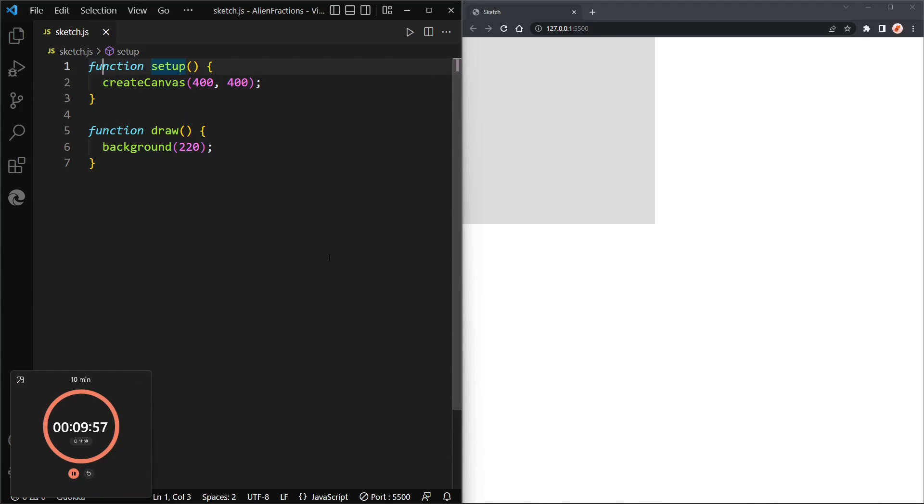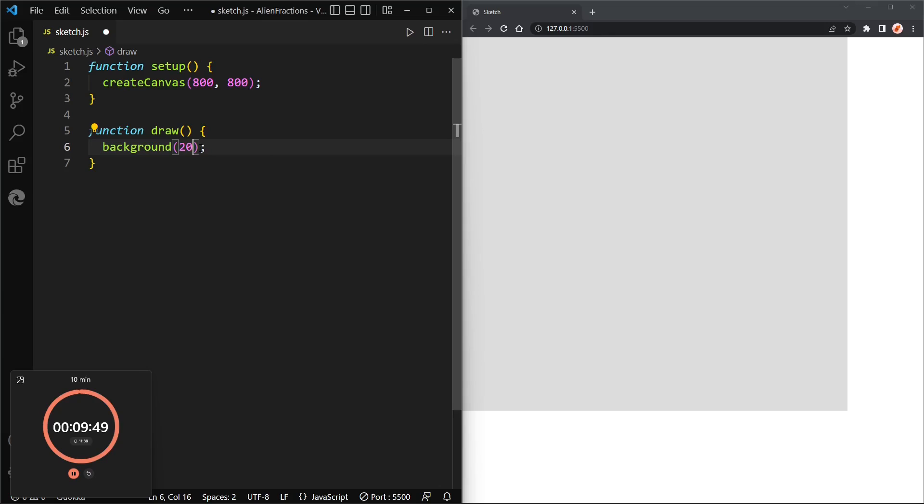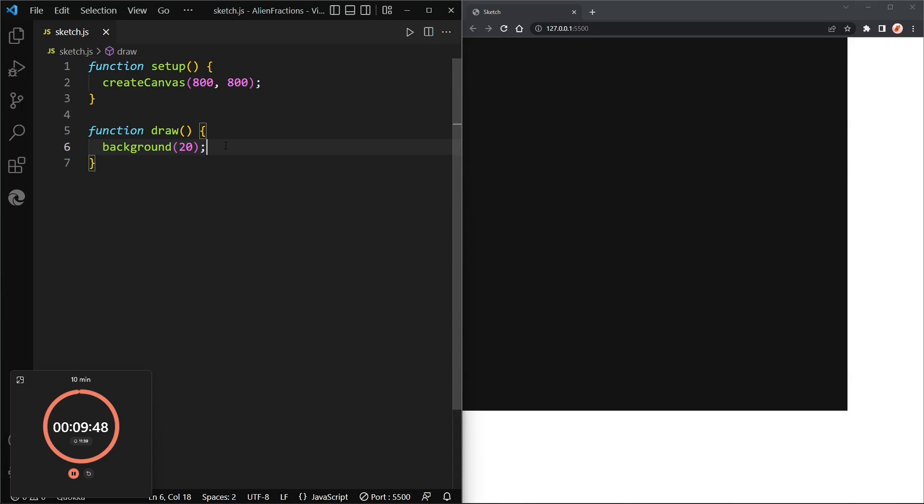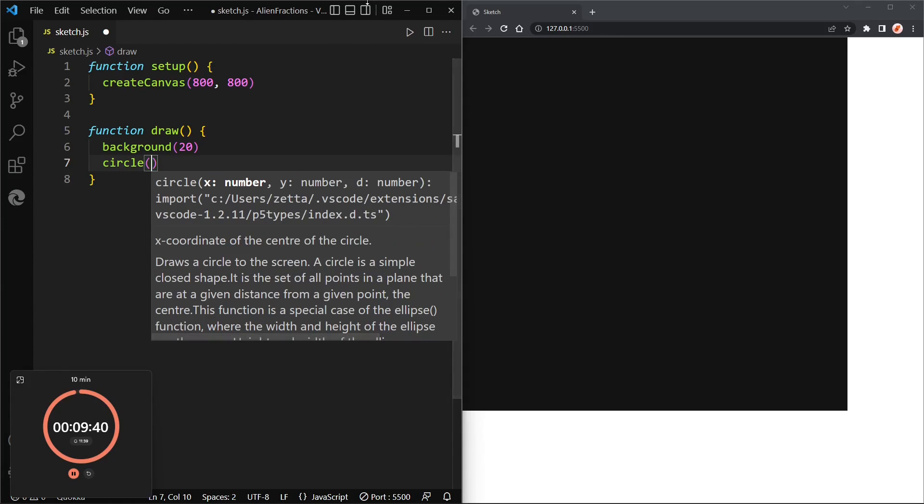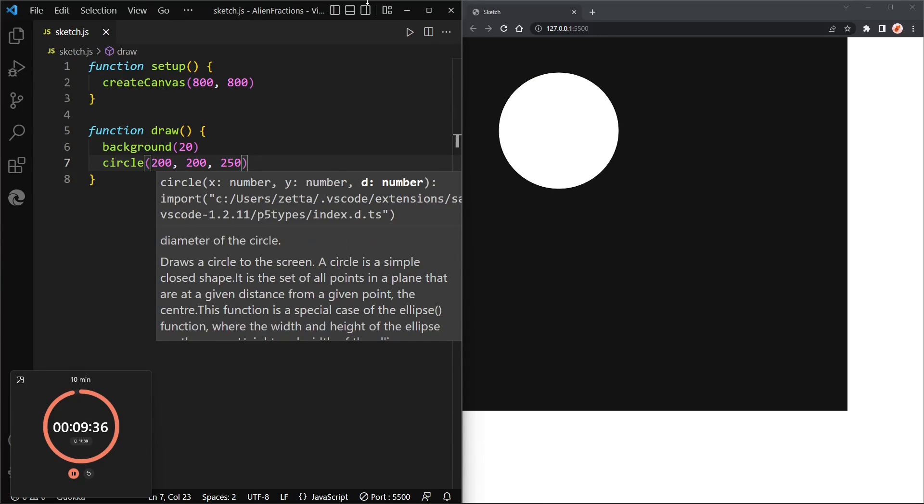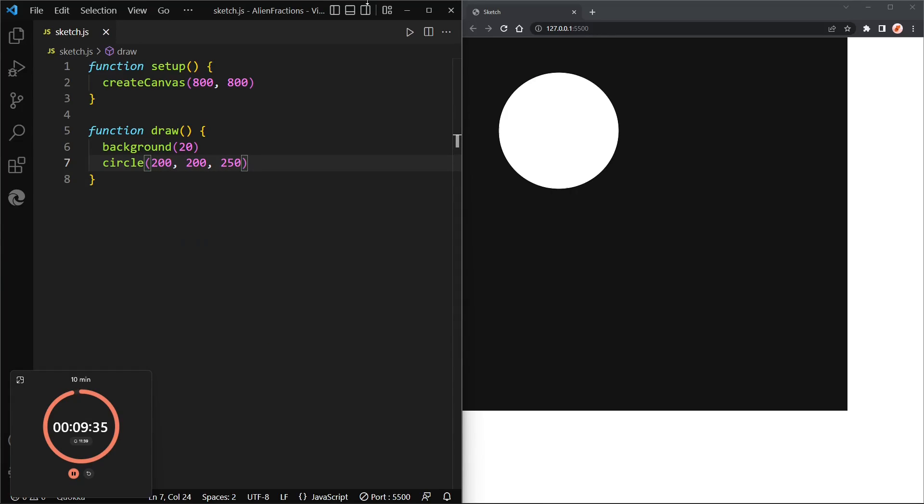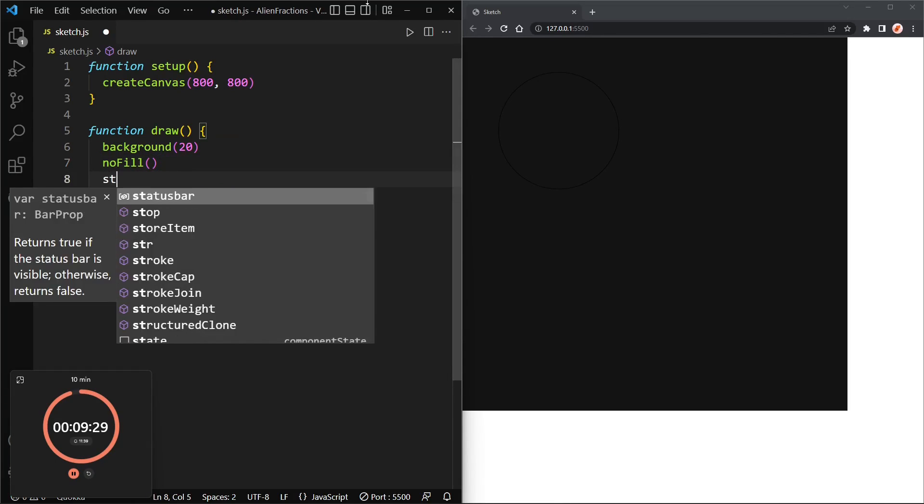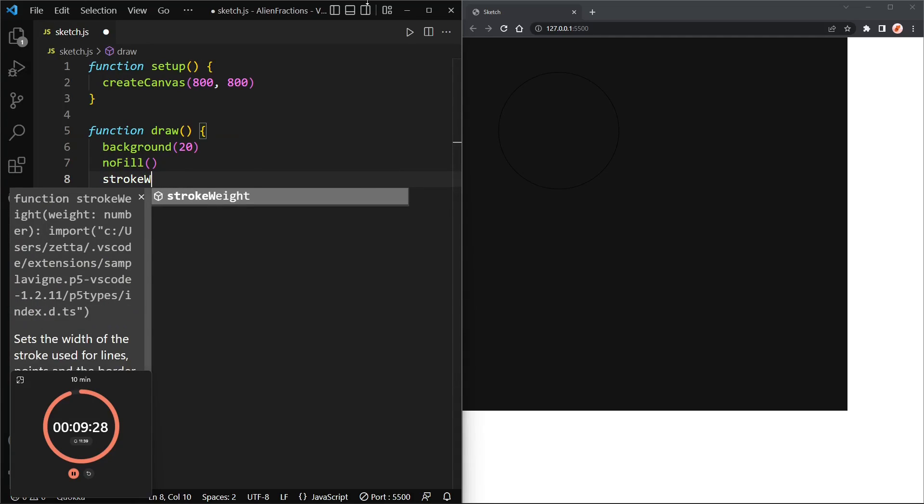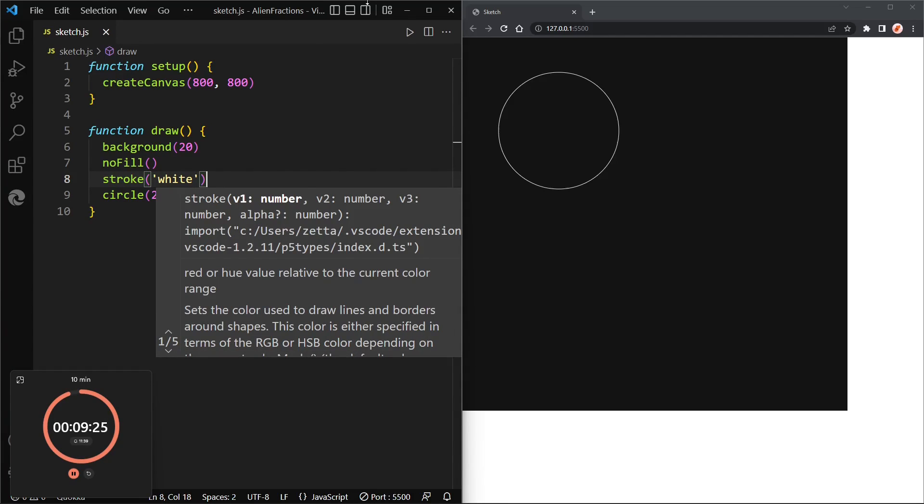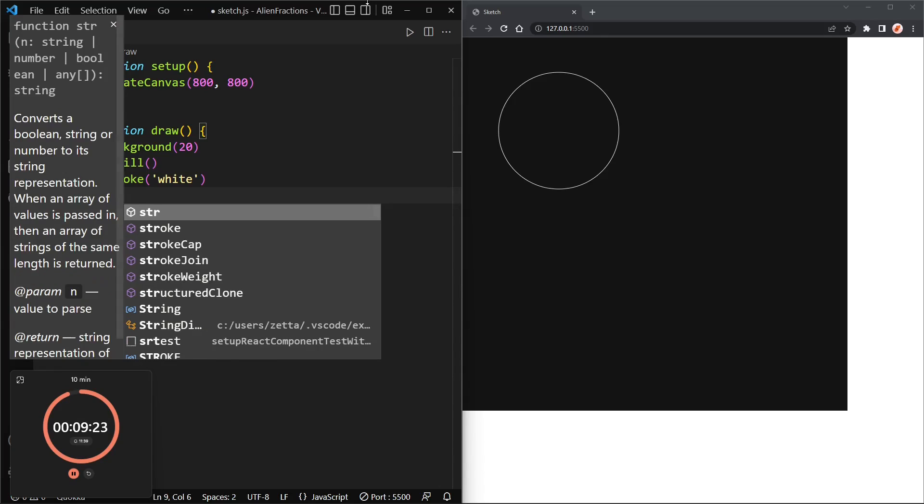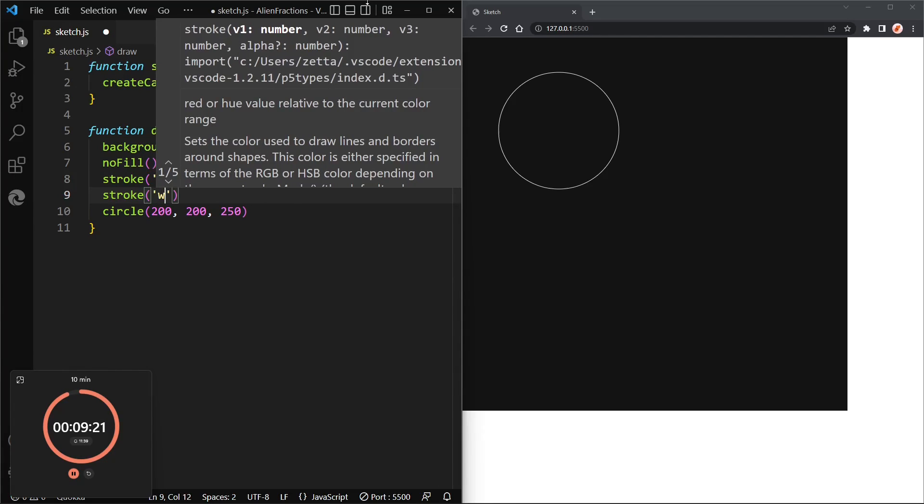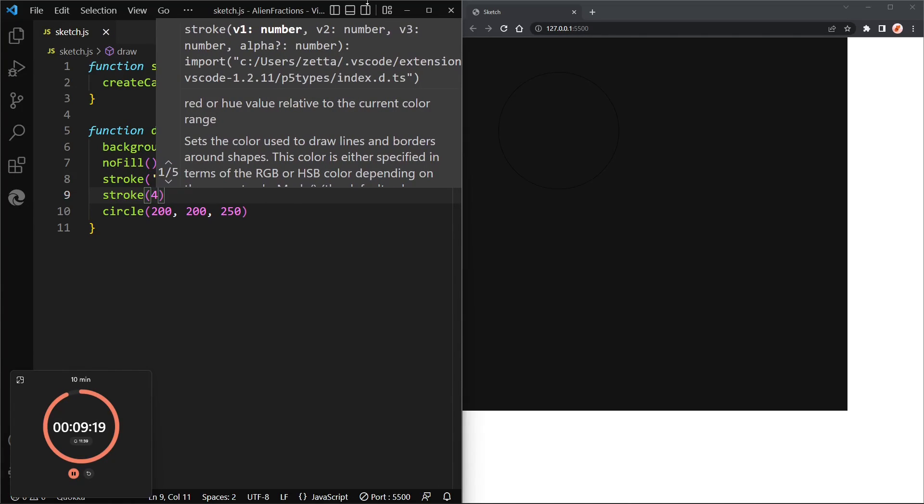All right so let's make the canvas a bit bigger, 800 by 800, and maybe make the background a really dark color, maybe background 20. Okay and then let's draw a circle, and the circle can go from 200 to 200 and let's give it a diameter of 250. Then let's remove the fill.